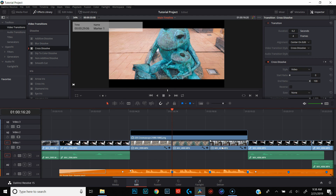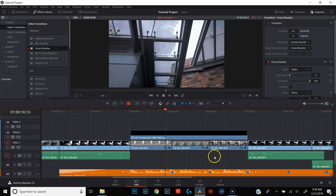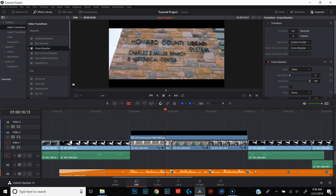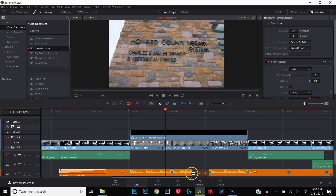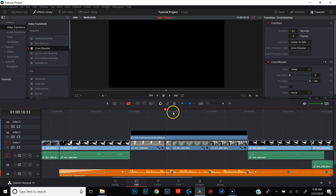So what we're going to do is make sure that our playhead is in between those two frames. We're going to use the left arrow key on our keypad and move over seven frames — one, two, three, four, five, six, seven. Hit B for blade and cut right there.